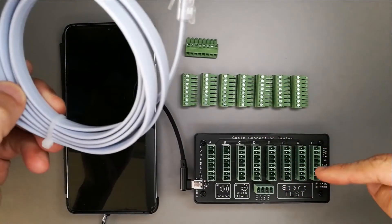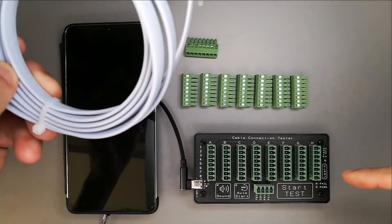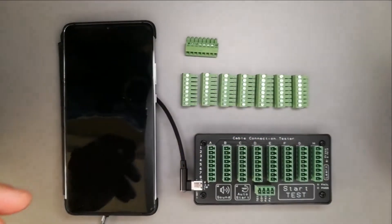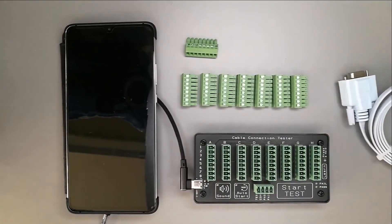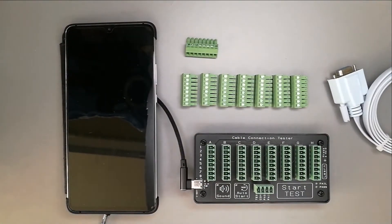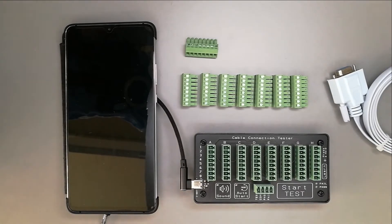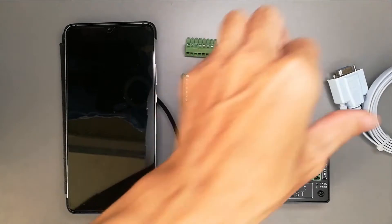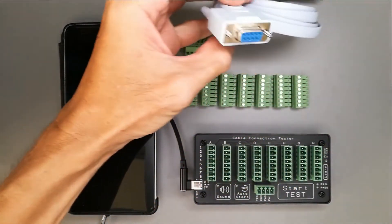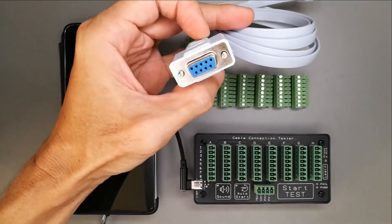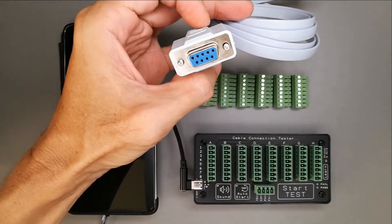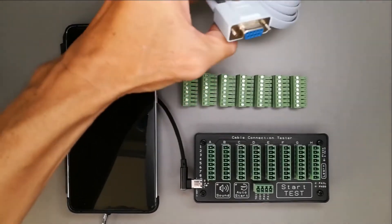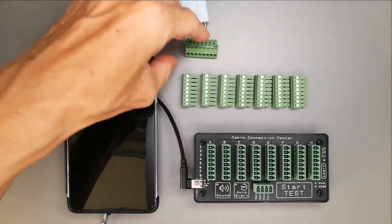This cable connection tester is a universal tester for any sort of cables. For this example, let's say I want to test this DB9 connector.